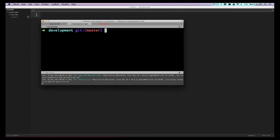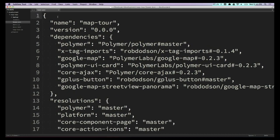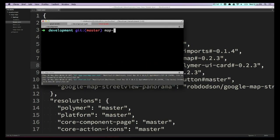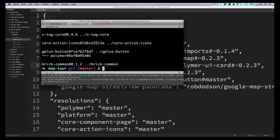What I've got here is just a folder called development, and I've got an element inside of here called map-tour. Typically when I'm starting any application I create a little bower.json file and find all the things I want to install into my app. Inside are the dependencies my app is going to use: Polymer, X-tag imports, Google Maps, Polymer UI card, a bunch of really cool different things we're going to bolt together. So we're going to hop into map-tour and run bower install, which crawls the web and grabs all these different things and drops them into my application.